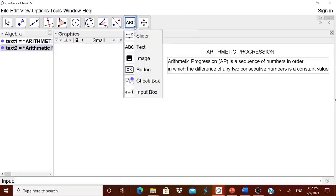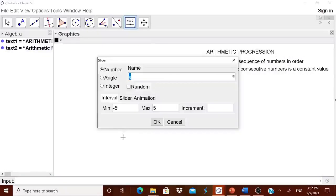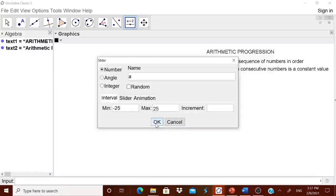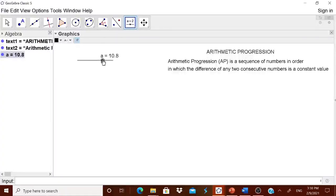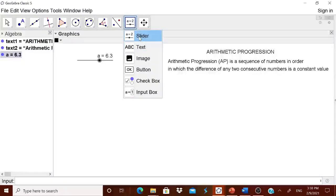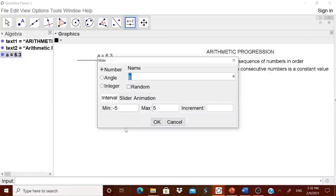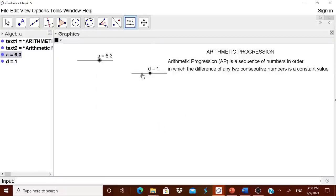Therefore, let us create sliders for that. Slider number one is for 'a'. Let us have it from minus 25 to 25. I am leaving the increment as it is — the increment will be 0.1 if not fixed. Let us fix it somewhere at 10. Then we go to the next slider and call it small 'd', which is the common difference, from minus 25 to 25. I got d as well.